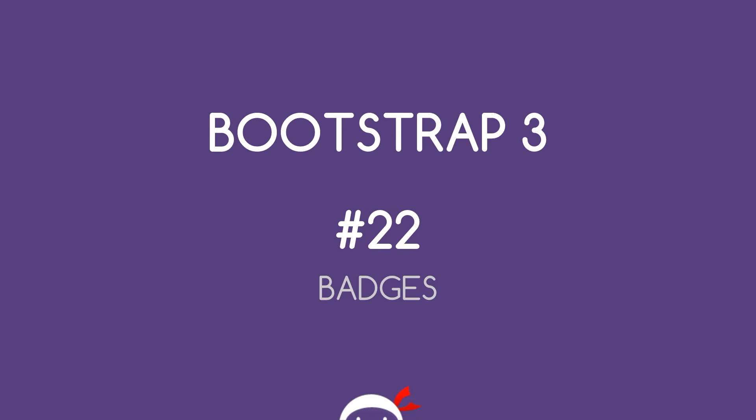Yo, what's going on guys? Welcome to your 22nd Bootstrap 3 tutorial and in this video we're going to take a look at badges.